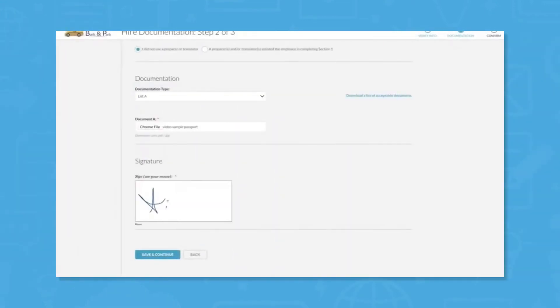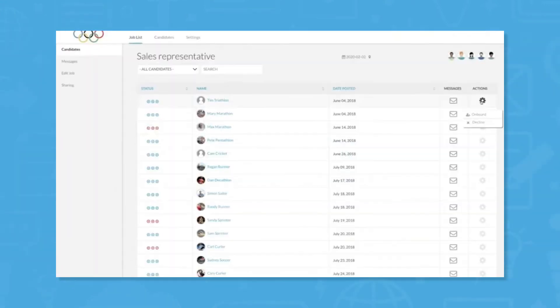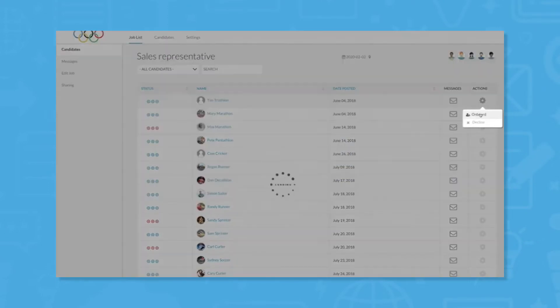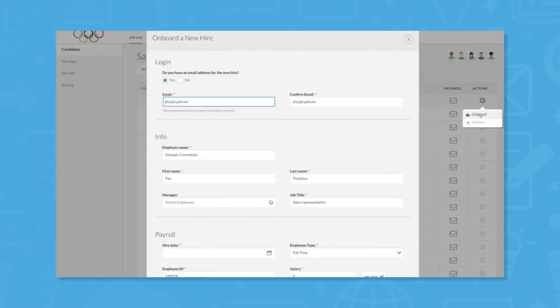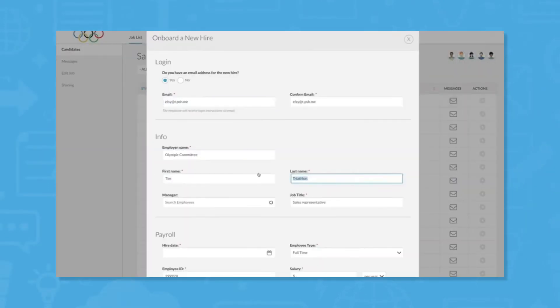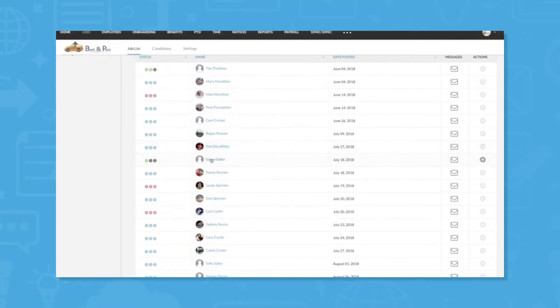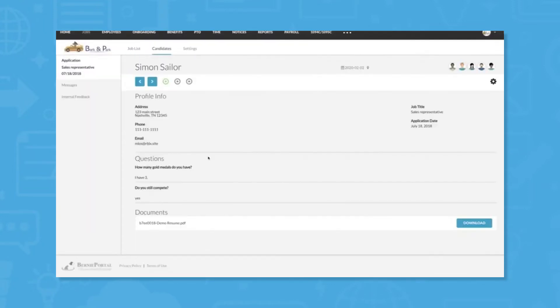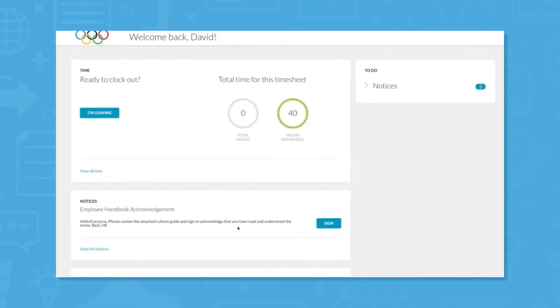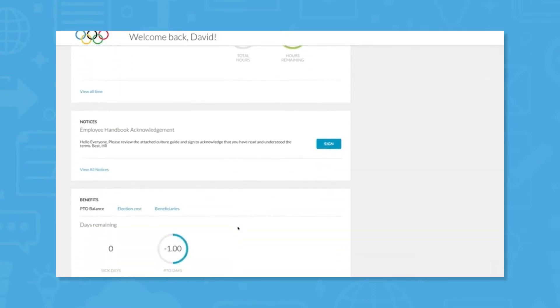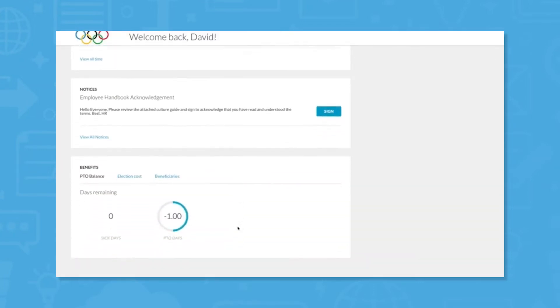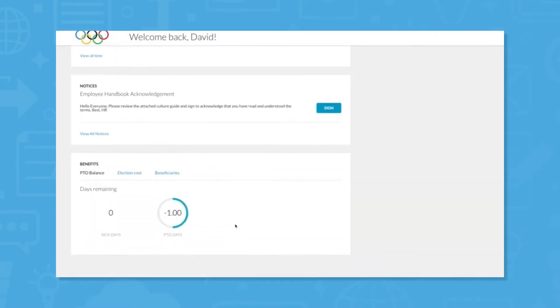BerniePortal is an all-in-one HR software solution for small to mid-sized employers. With BerniePortal, administrators can save time, simplify HR, and improve compliance for the full employee lifecycle. From hiring to Cobra, BerniePortal helps employers spend less time on HR administration and more time building their businesses.